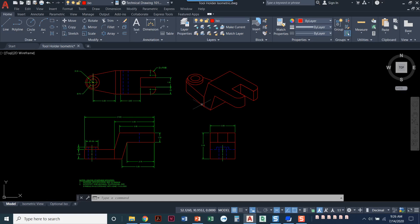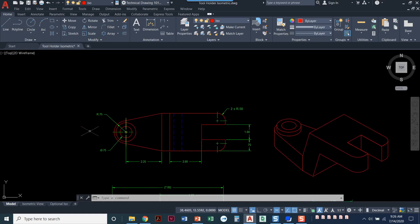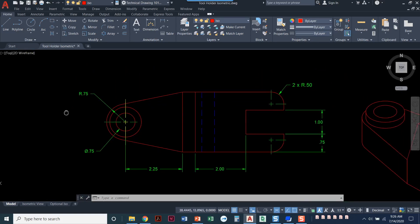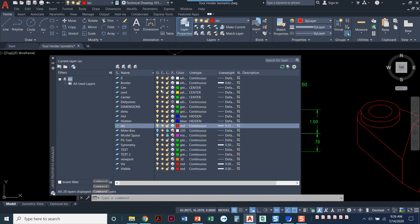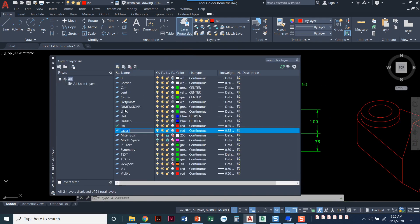To do this, I'm going to start off with the cutting plane line in the top view, so I'm going to zoom into the top view. I need to create a layer for that cutting plane. I'll come into my layer properties, create a new layer, and we'll just call it 'cutting plane.'